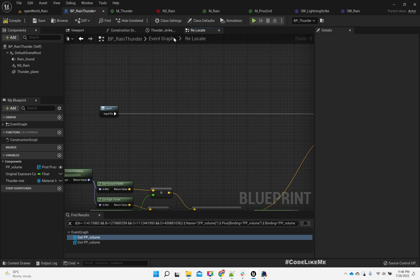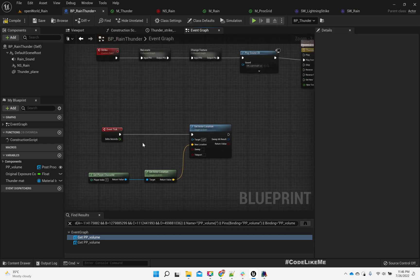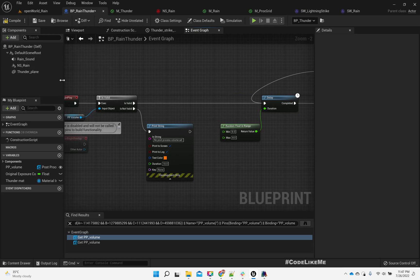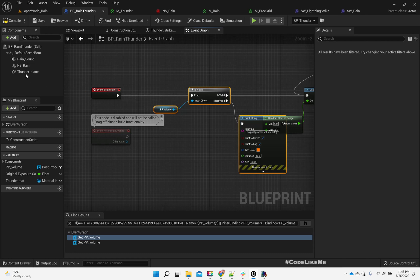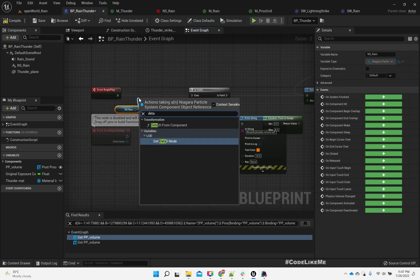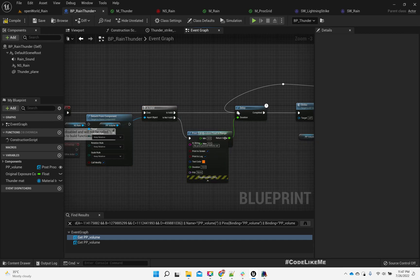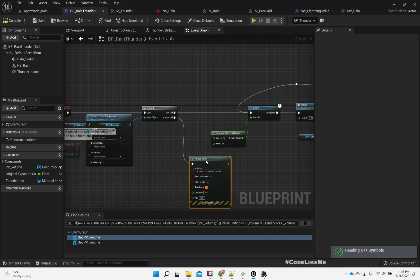So what we can do is change the world location of the rain NS only. Yeah, so in Begin Play I'll detach and from this actor — keep the thunder plane attached differently.